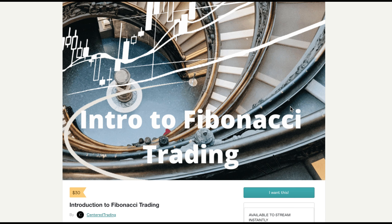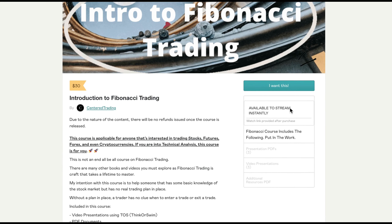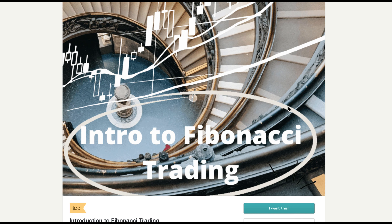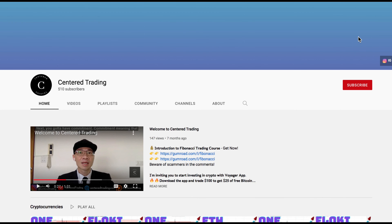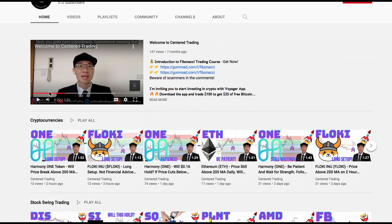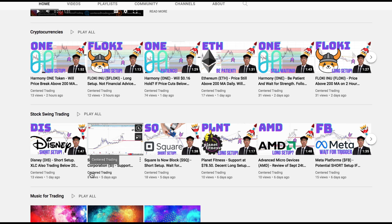If you'd like to learn how to find high-probability setups using Fibonacci analysis, check out my course in the description below. If you haven't subscribed to our channel, subscribe now and hit that notification button. Our first goal is a thousand cents. We cover cryptocurrencies as well as US equities. Love to hear from you in the comments — talk to you soon.